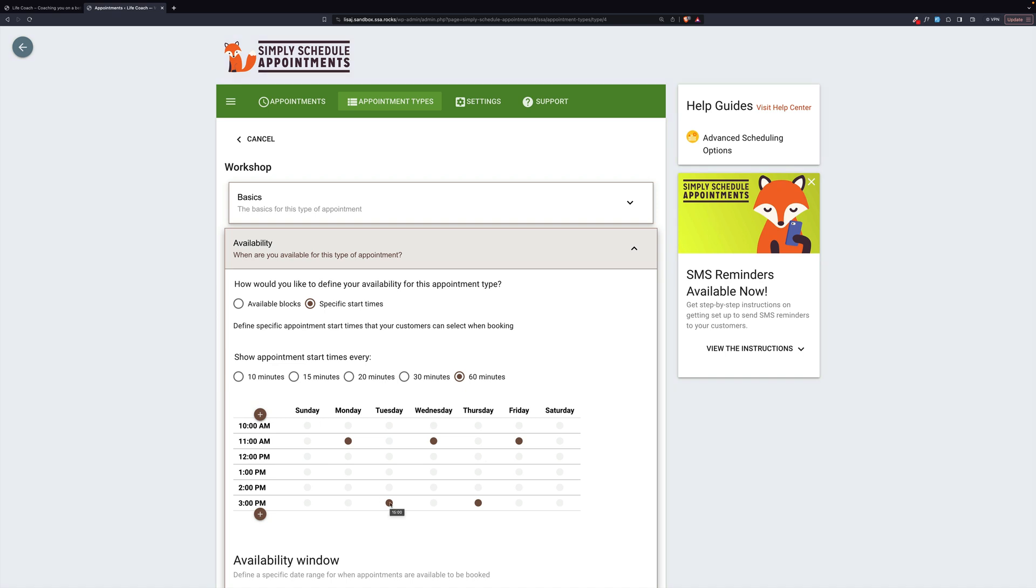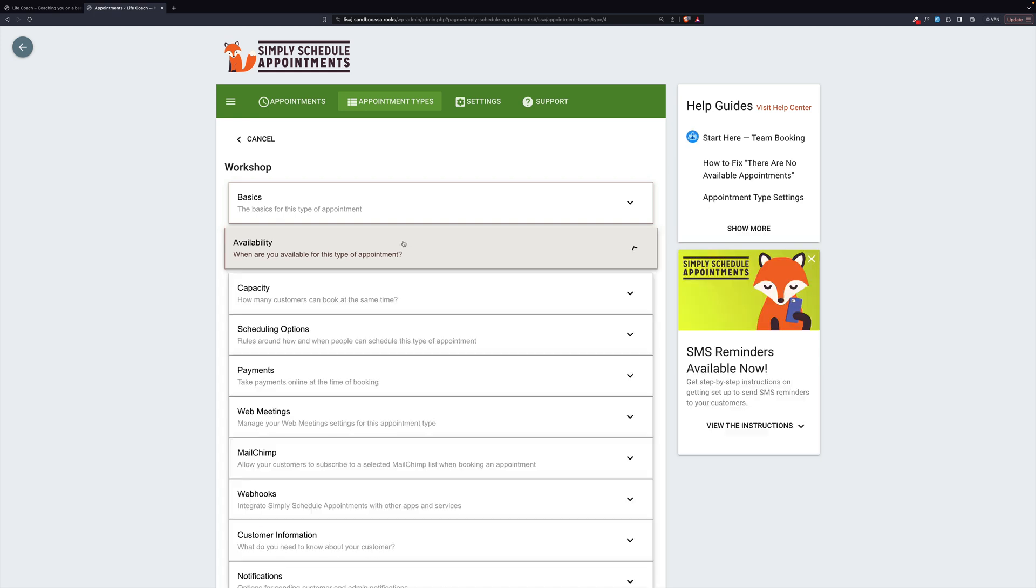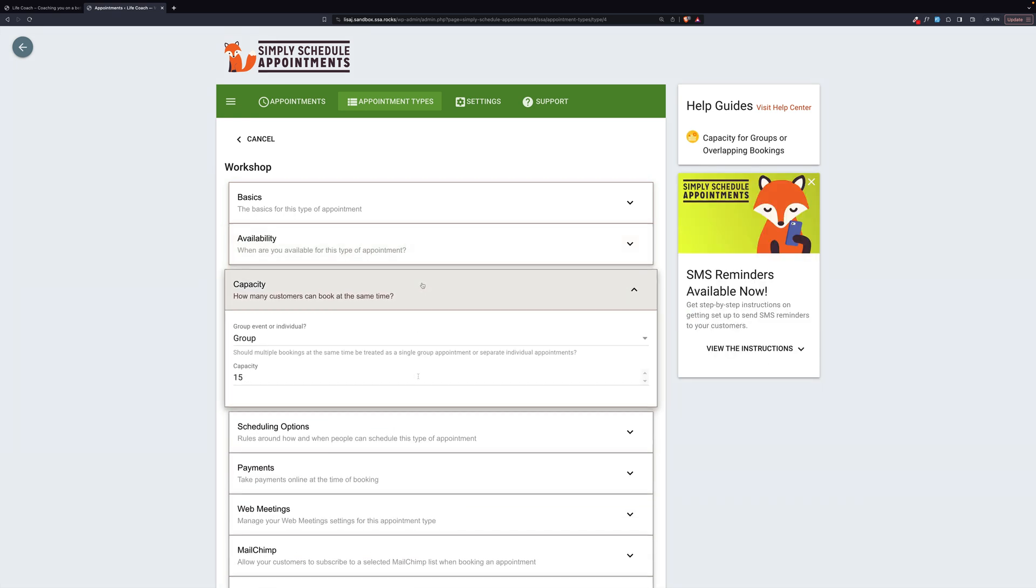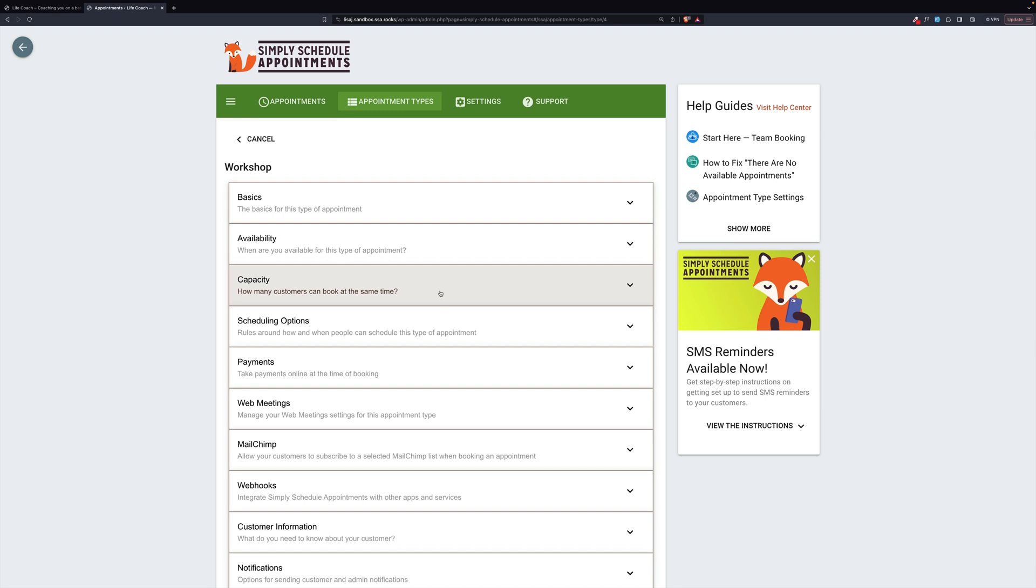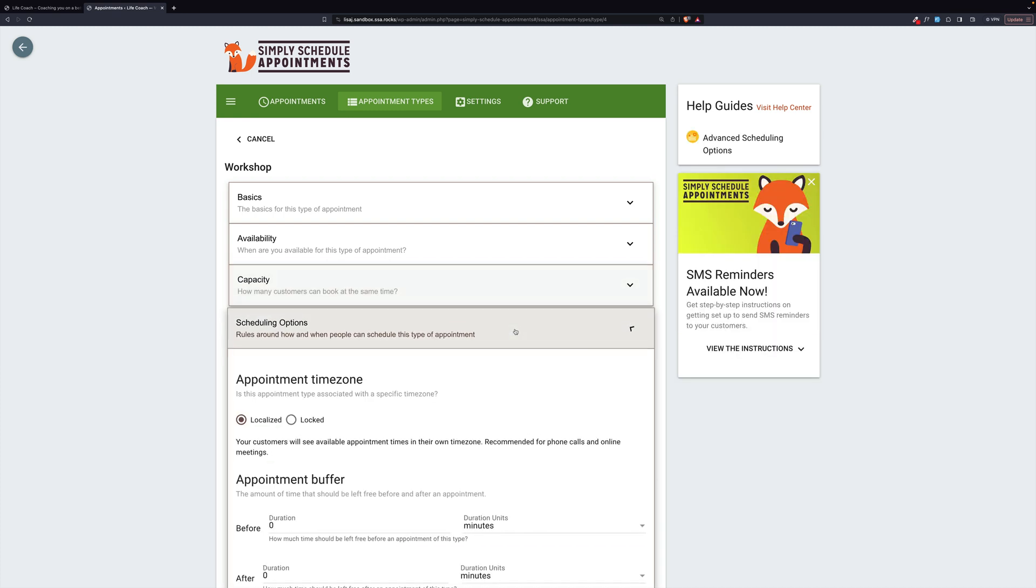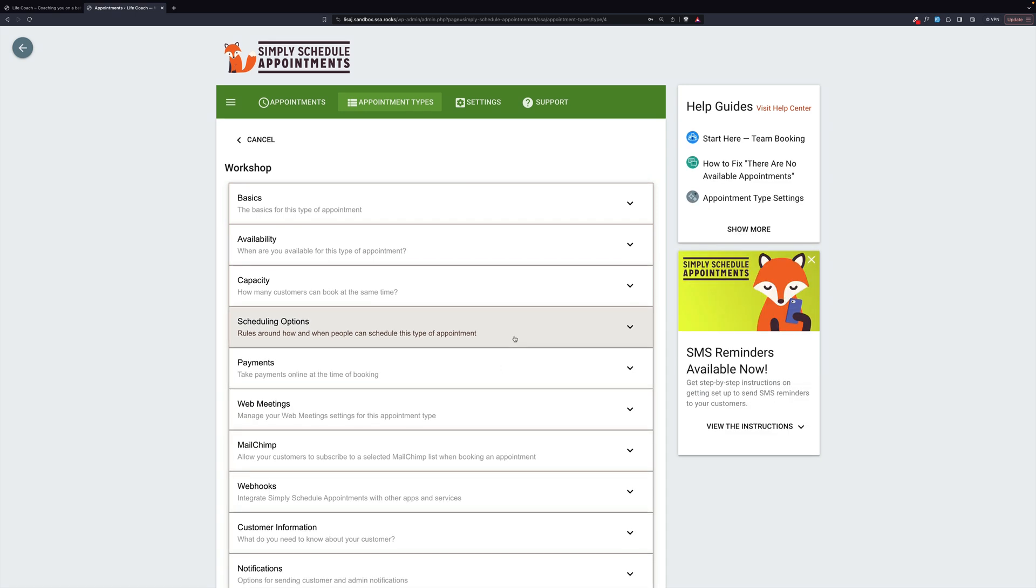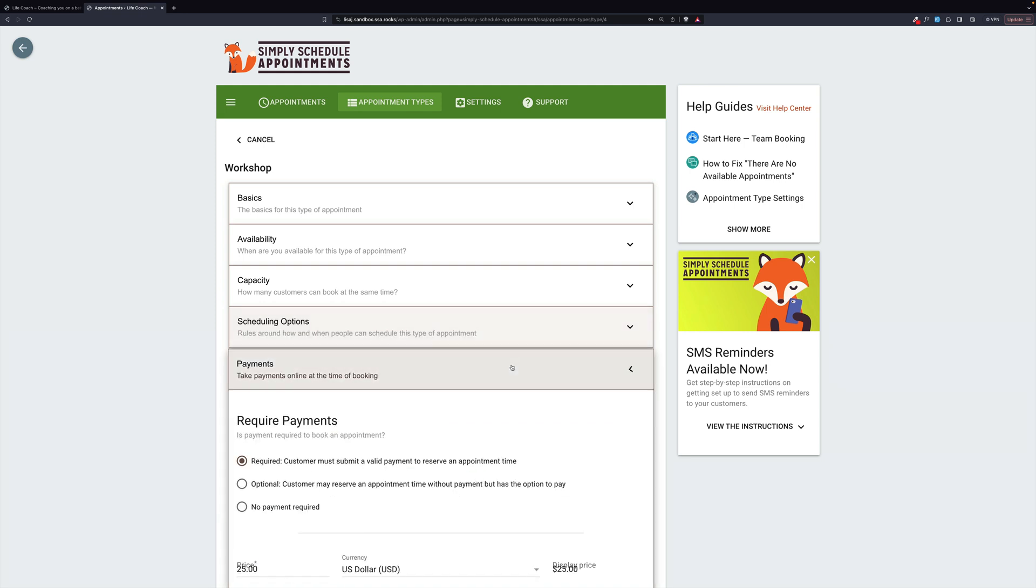But even though it's once a day, you still have some flexibility in time. If you need afternoon, you can get it. Capacity, again, is group 15. Now, even though this is virtual, it just means that you might get 15 people on a call. Scheduling options. Localized because it is virtual. The workshop is the only one that requires payments. So let's take a quick look at that.